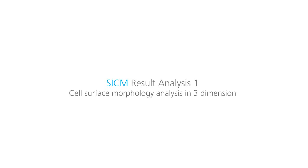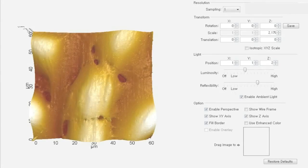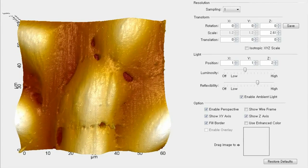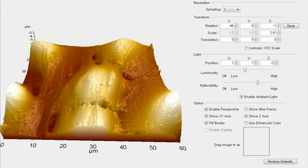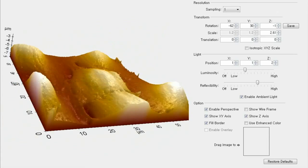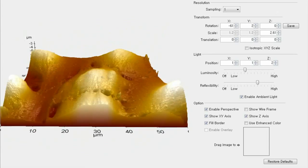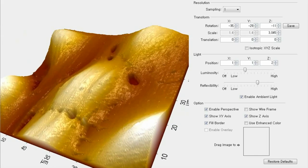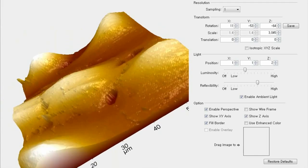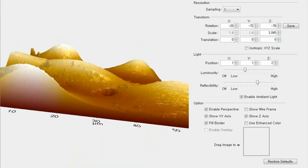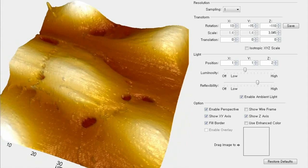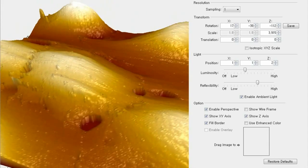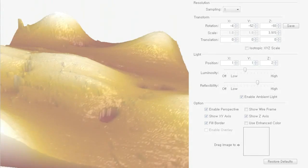After SICM imaging is completed, the data is saved as TIFF format containing three-dimensional morphological information of cells. From data analysis procedure, we can observe how it looks with zoom in and out and in different direction views, and obtain structural properties such as size, width, length, and even cell volume can be calculated.